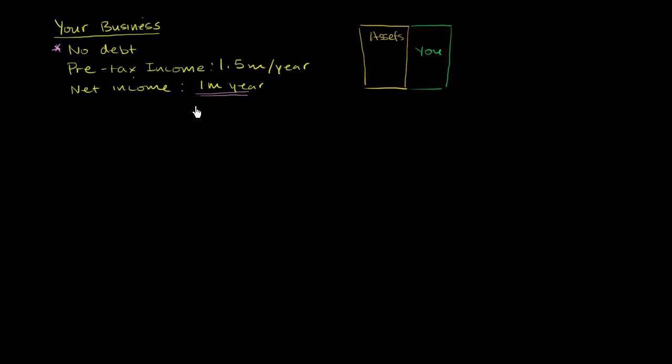So you get a nice $1 million a year of net income. And it's a super stable business. Nothing risky over here. Just by virtue of what your business does, the odds of this one million a year changing for the better or the worst isn't that likely.